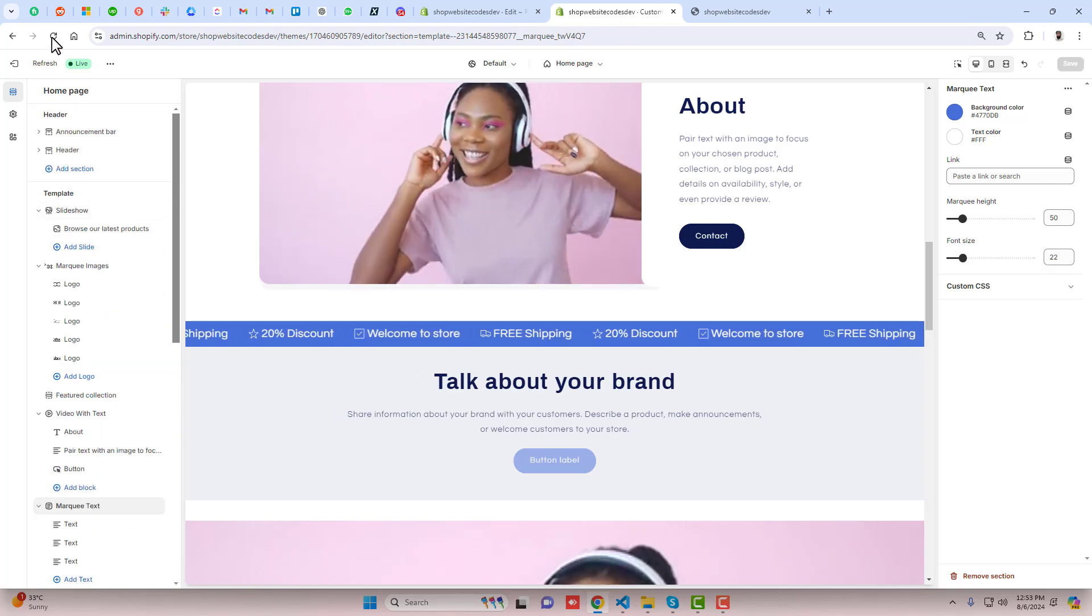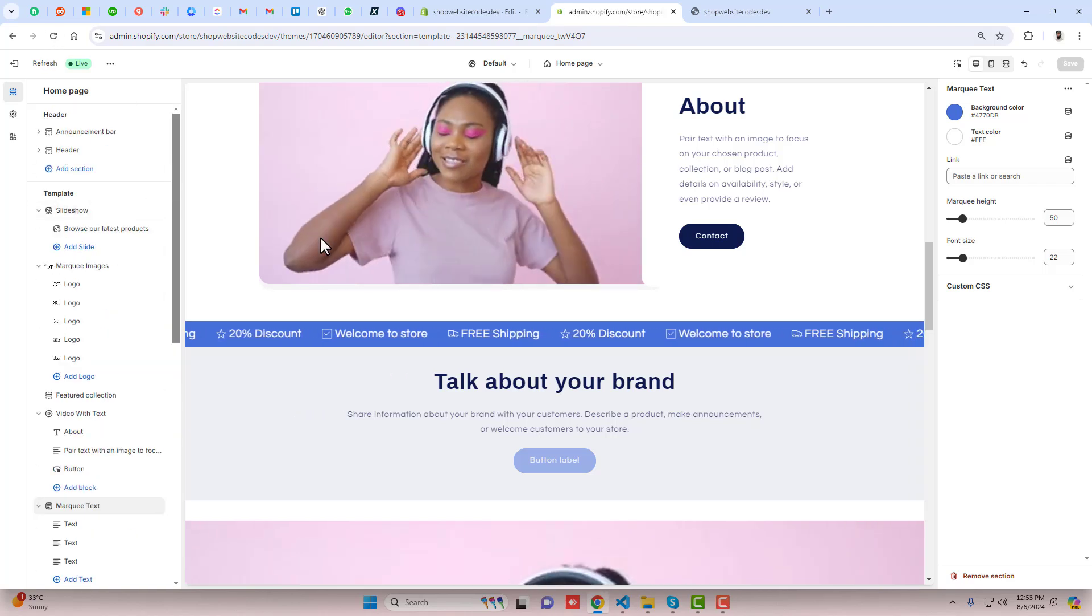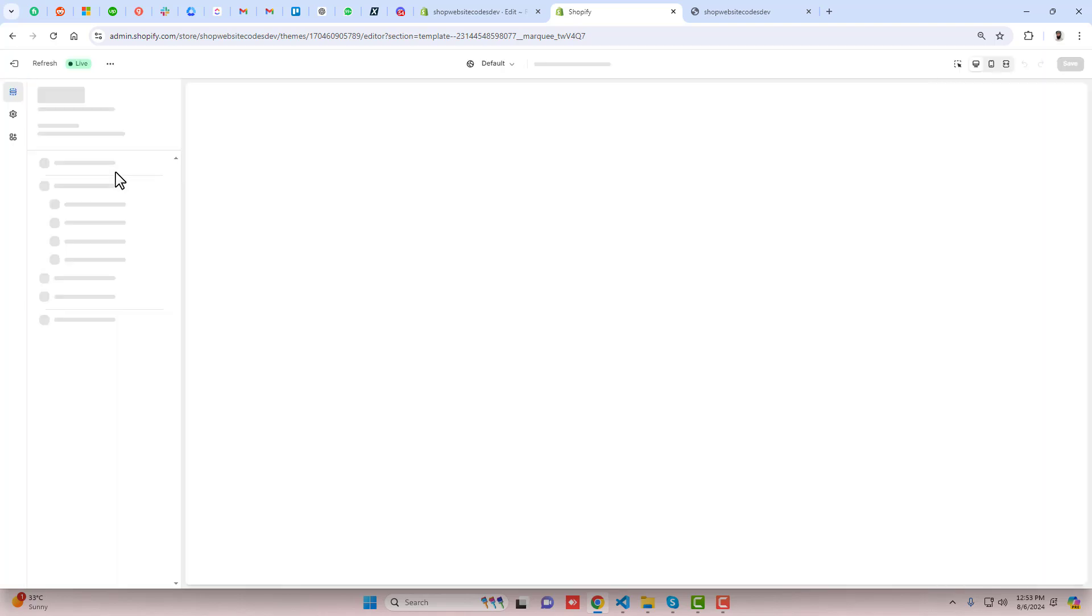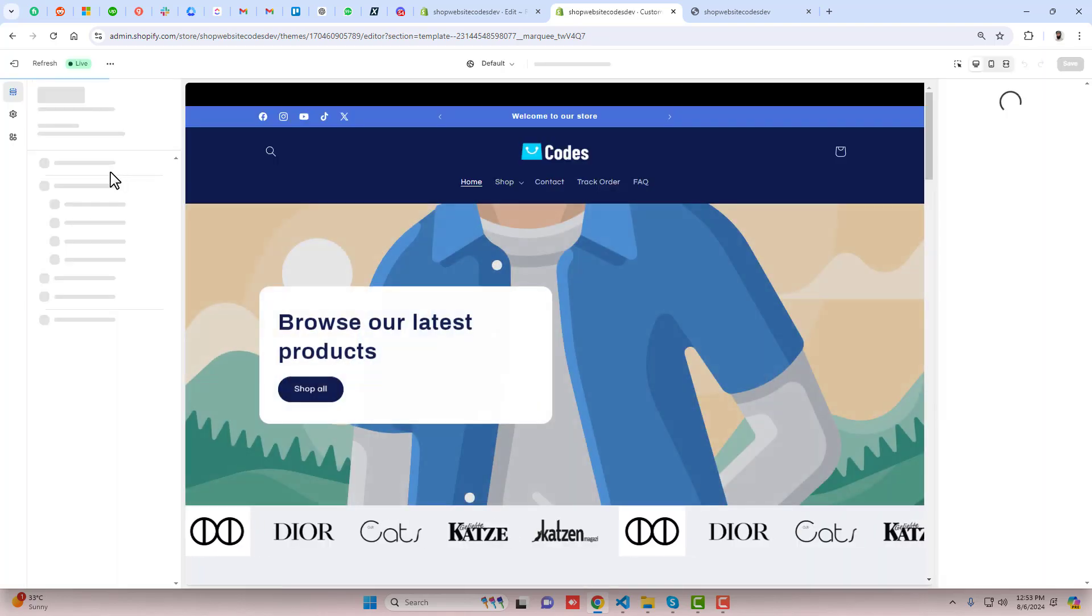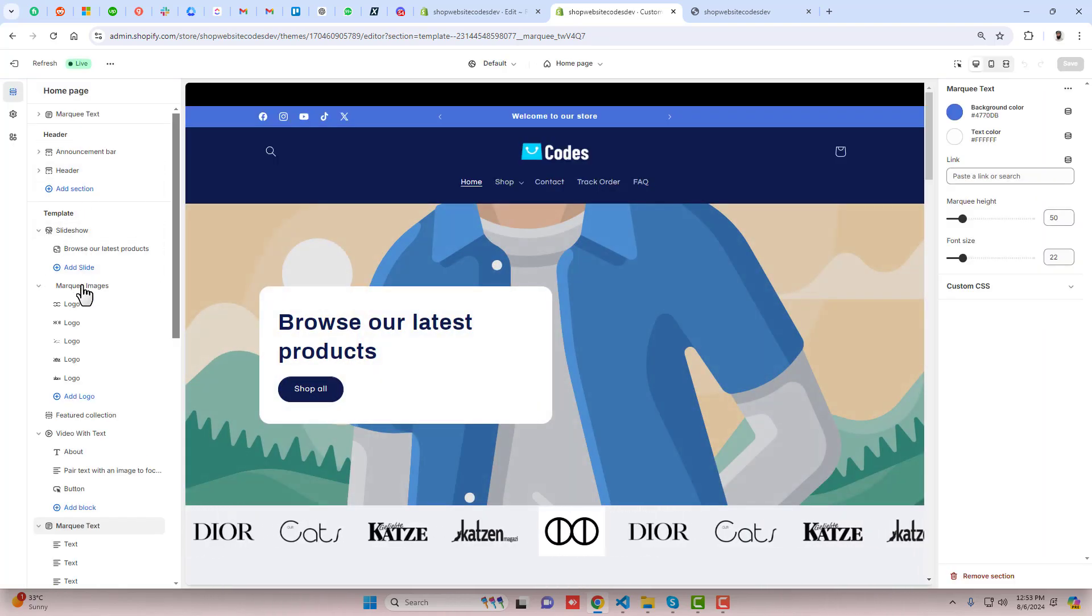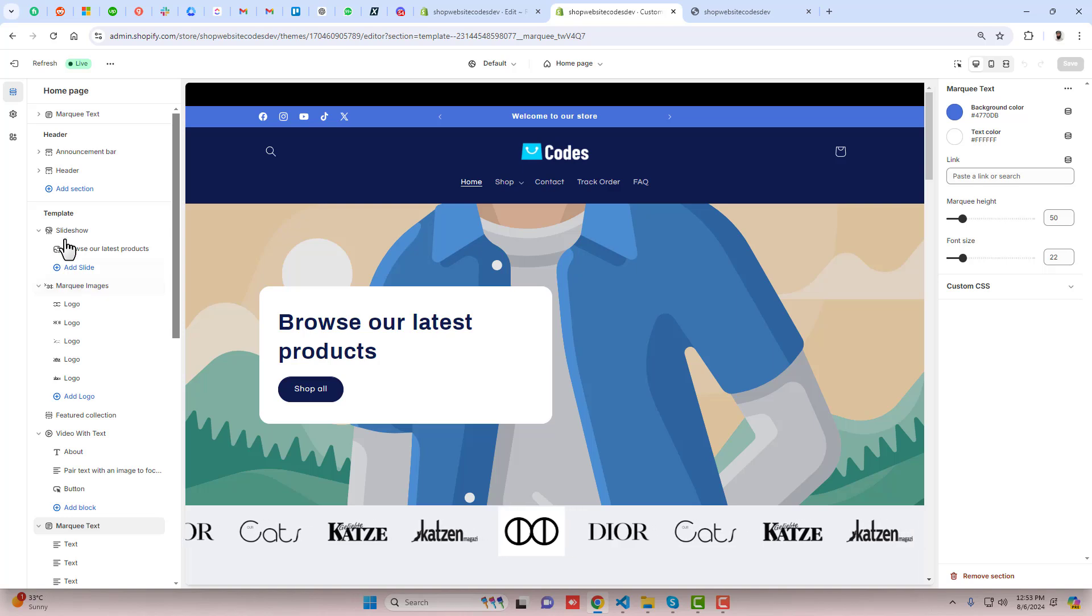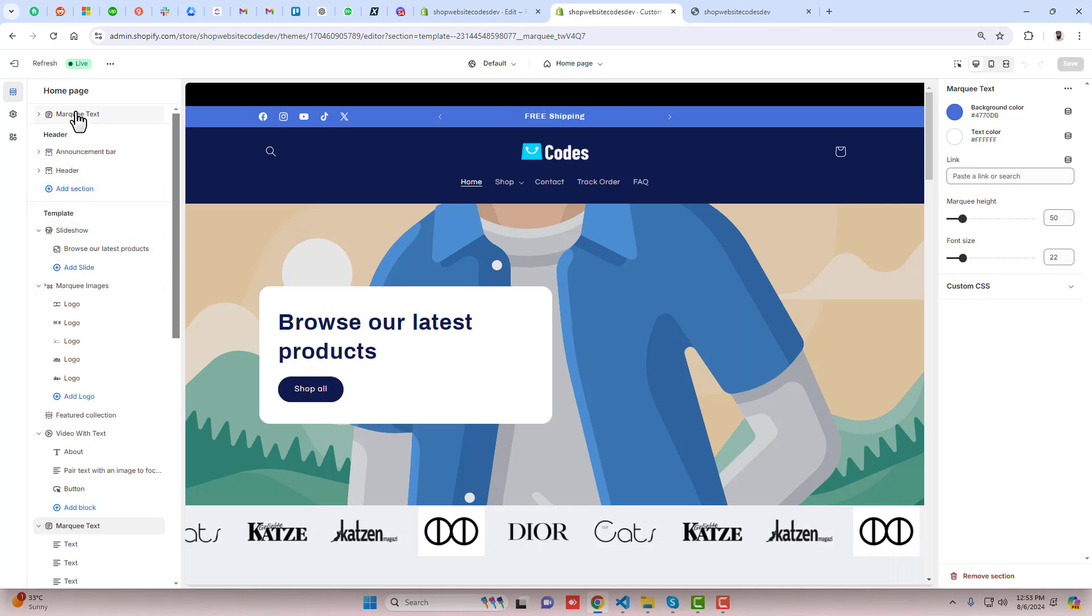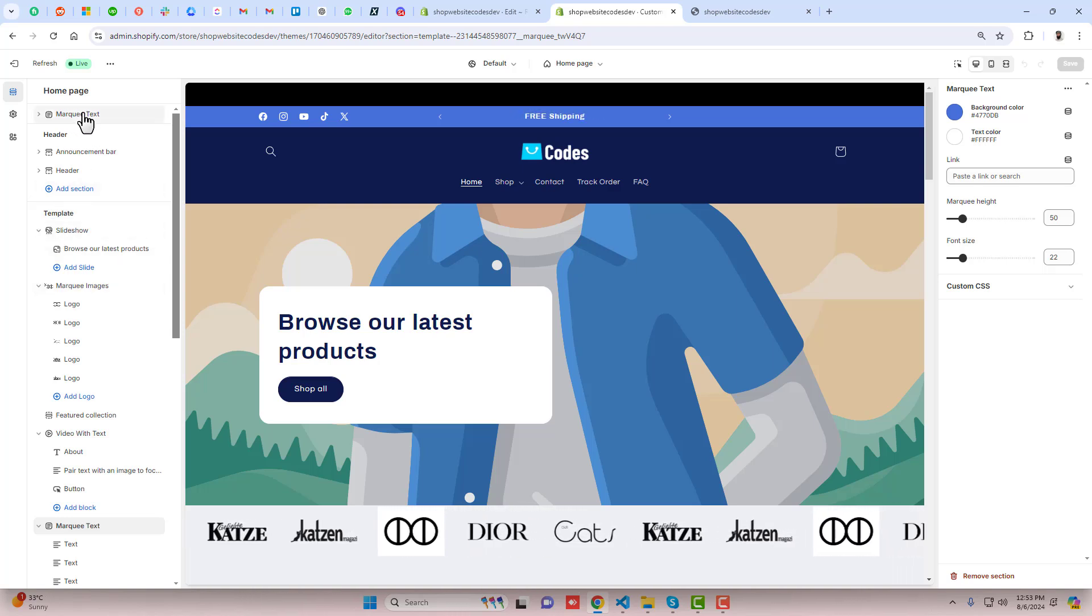Let me refresh. Can you see on the top we have an option here now? Let me refresh this page again and let's see if it reflects on the top or not. Here you can see that we have marquee text.